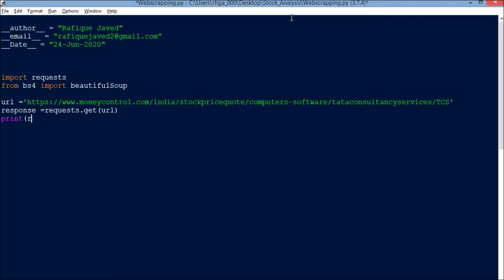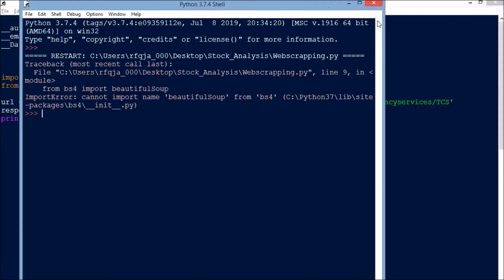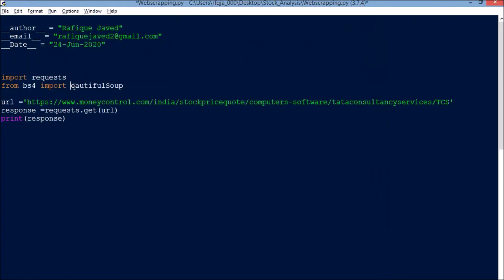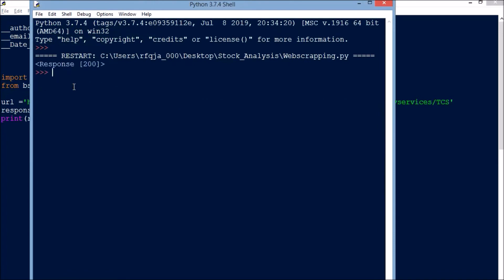Let us see what response we are getting. We got a response of 200, which means I was able to connect successfully and got a successful response from the server.